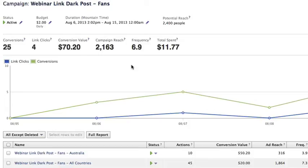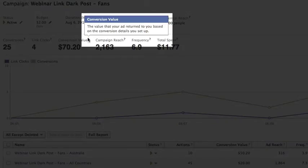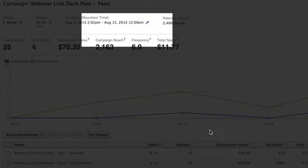I just assumed it was something that I did not have. And of course, Facebook's not particularly helpful. Hover over here to get some information — 'This is the value that your ad returned to you based on the conversion details you set up.'